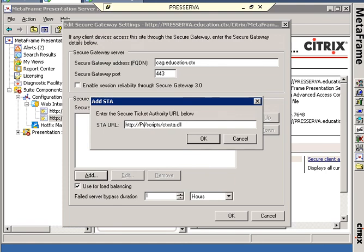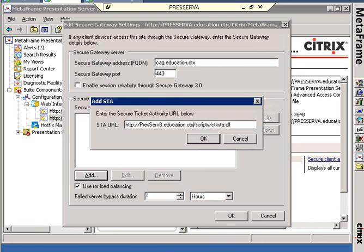So what I'm putting in here is pressserveb.education.ctx. And because I happen to know that press serve b has its XML port running over port 8080, I do need to put colon 8080 here.